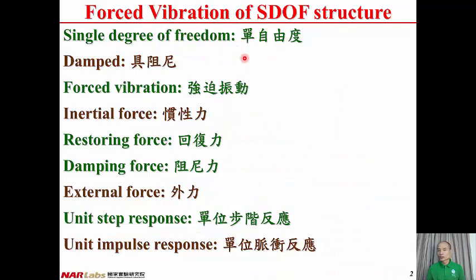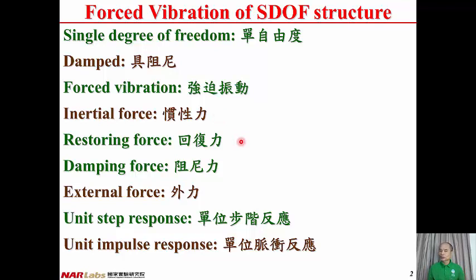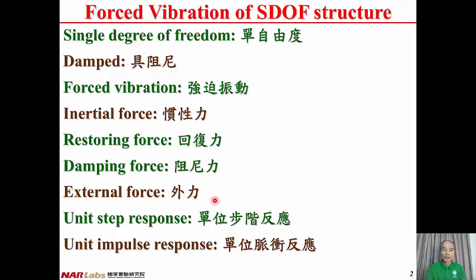Here are some terminology. Single Degree of Freedom is a system where the displacement can be described by only one single variable — in Chinese, Dan Ziyou Du. Damped structure is a structure with damping — in Chinese, Ju Ju Lili. Force Vibration is the vibration due to external forces — in Chinese, Chang Po Zeng Dong. Inertial Force is a force directly proportional to the absolute acceleration of the structure — in Chinese, Guan Xing Lili. Restoring Force is a force directly proportional to displacement — in Chinese, Huifu Li. Damping Force is a force directly proportional to velocity — in Chinese, Ju Lili. External Force is a force applied to the structure.